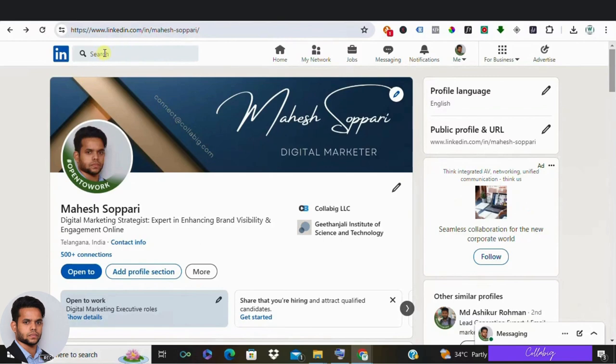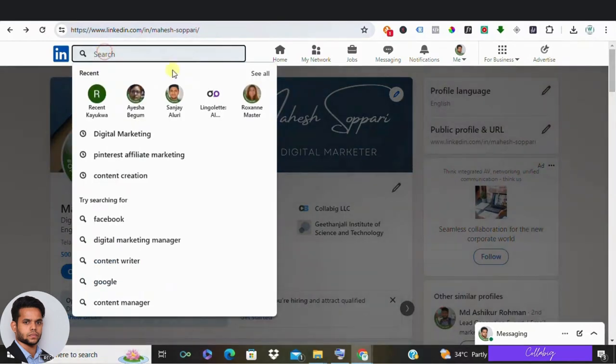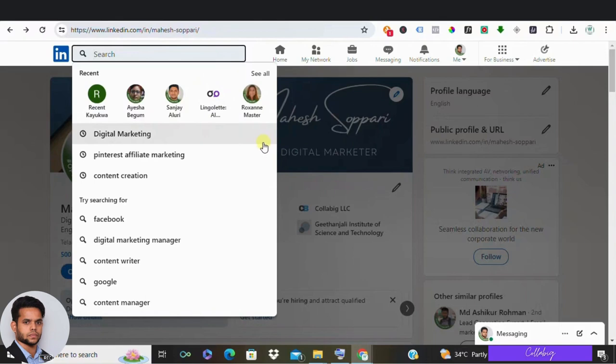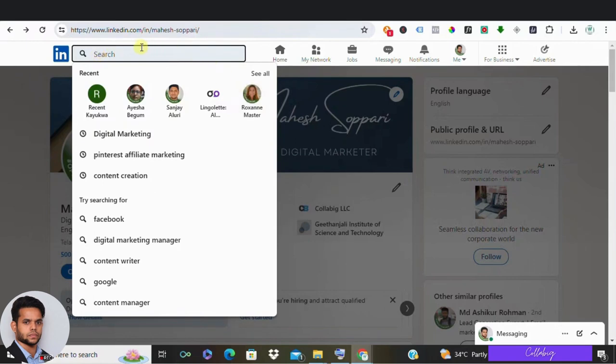Now, let's get practical. How do we find these ideal leads? Here are three free methods I use so you can implement right away. First one is utilize LinkedIn search bar. Search for your target industry or niche. For this example, let's move with digital marketing.